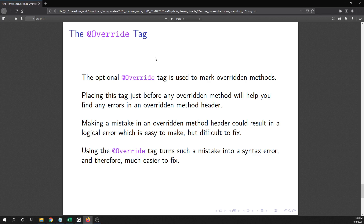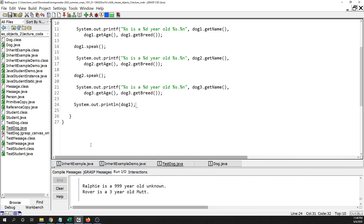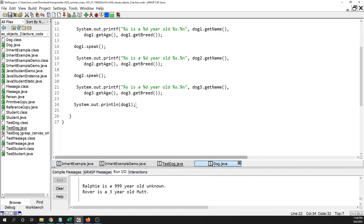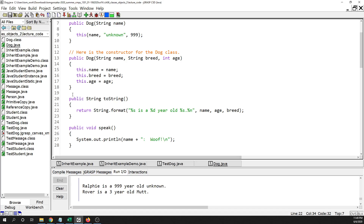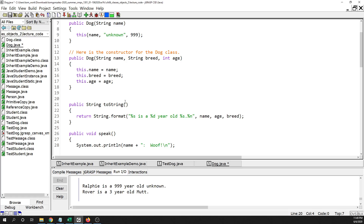There is something called an @Override tag that you can use when overriding any inherited method. You mark that method with @Override — it is optional, you don't have to do this. In the Dog example, you place it right in front of the toString method to indicate it is an overridden inherited method.